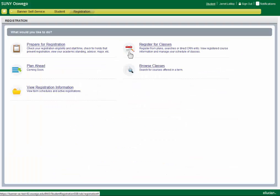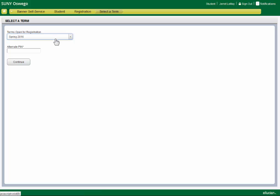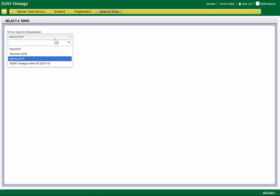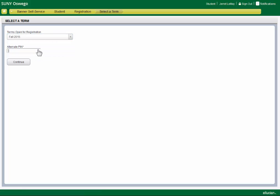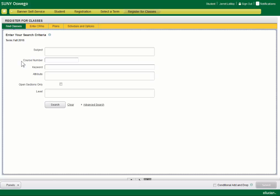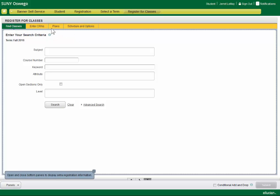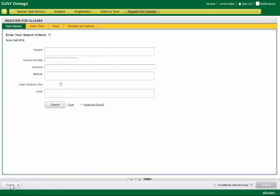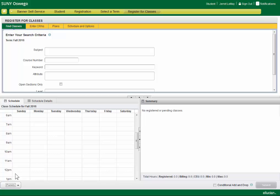When it comes time to register, simply select your term, and you've got several different ways that you can go about registering. First thing you'll want to notice is that you can control panels.